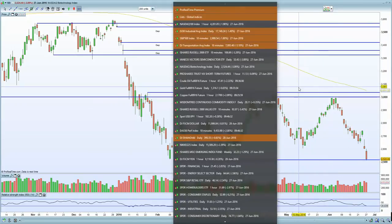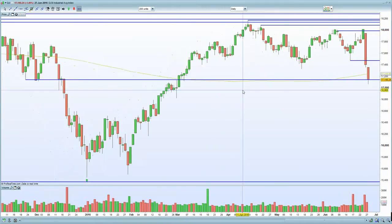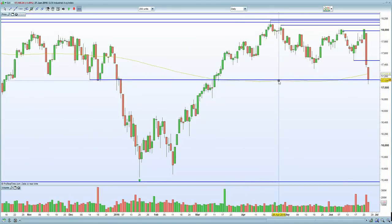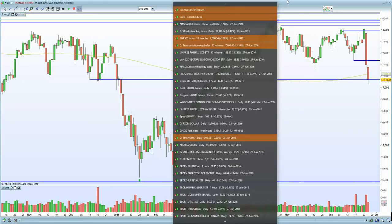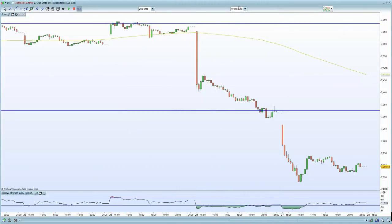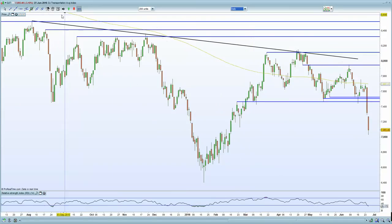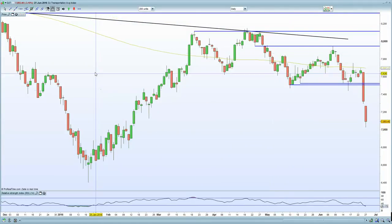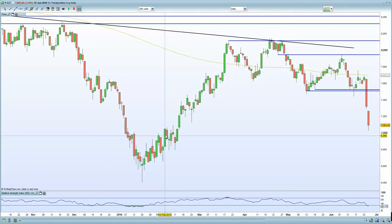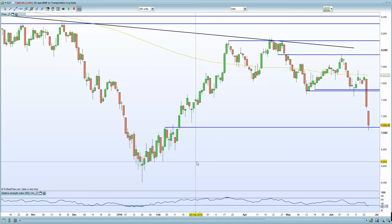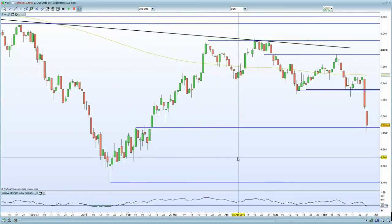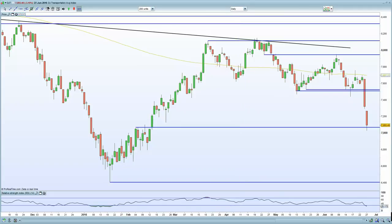In terms of the Dow, it is holding that potential support zone and previous horizontal support — we'll see whether it can hold that. It did pierce the 200 MA, which remains a cause for concern. In terms of Dow Transports, it was certainly flushed to the downside yesterday and remained weak. There is previous resistance equaling support, and if the market continues to slide, you will see the Dow Transports continue to slide also.